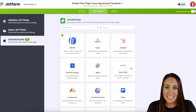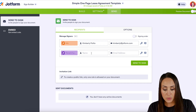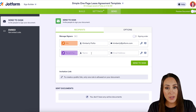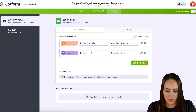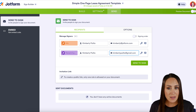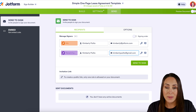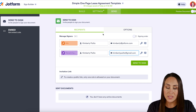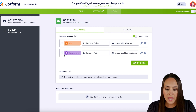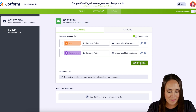Now we just need to send this document. I'm going to head up to the Send tab and enter in our tenant's information. If I click Send to Sign right now, both parties are going to get this document at the same time, and that's not what I want. I want to ensure that I get it first and then my tenant gets it second. So we turn on the Signing Order, and we can move them around here if needed. It's good to go, so I'll click Send to Sign.